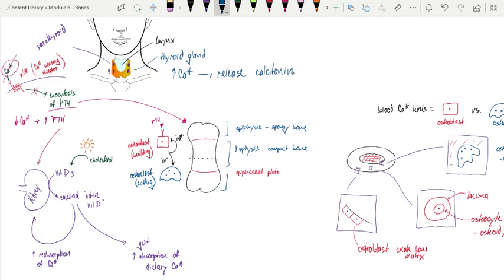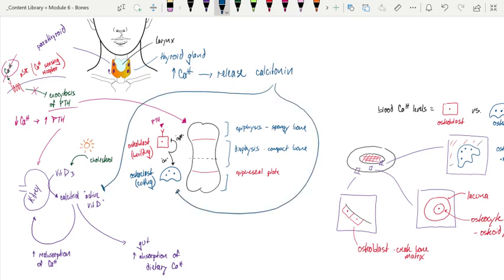Calcitonin simply has two jobs: to inhibit the activity of calcitriol and to block osteoclast activity. So if my blood calcium levels are high, then calcitriol is essentially turned off, which means I'm not absorbing any calcium or reabsorbing calcium in the kidney. And my osteoclasts are no longer cutting up bone to release calcium into the blood.